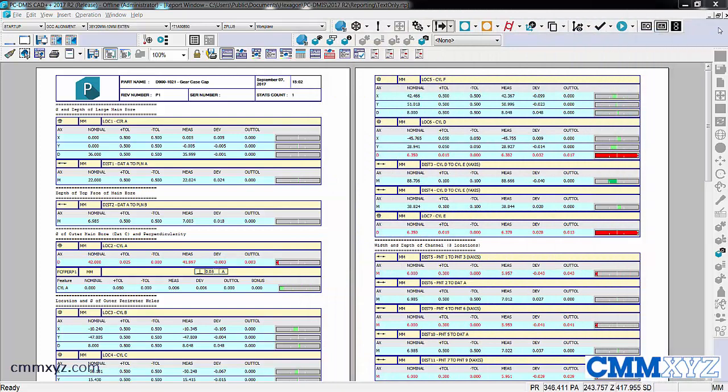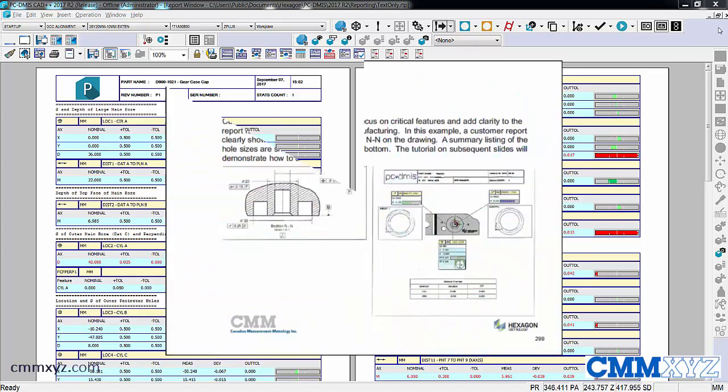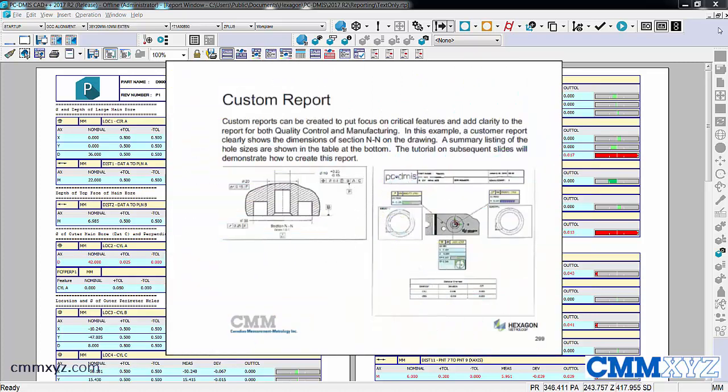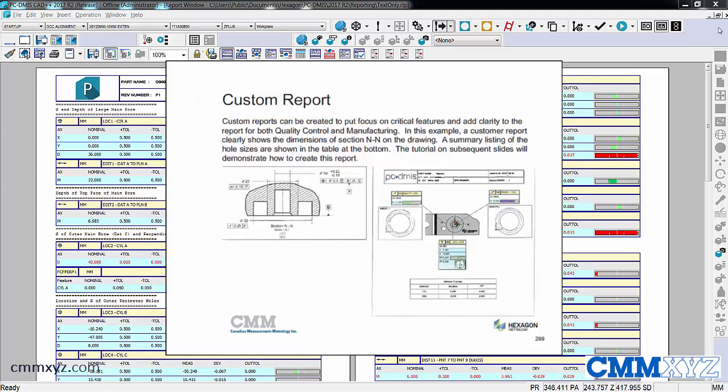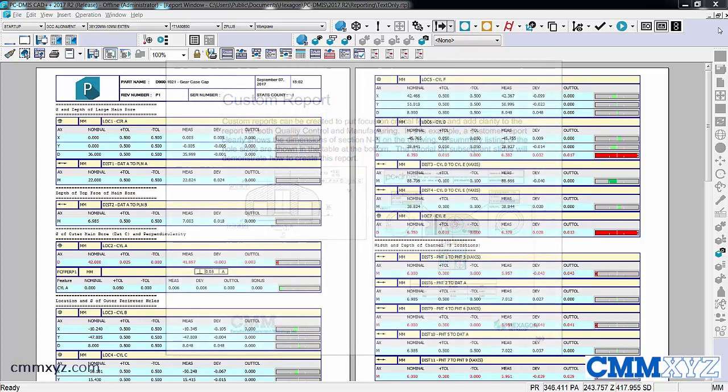Hey, so today I wanted to talk about custom reports. This will just be a quick little demo as we do offer this in our level 3 training. It's one of the topics we cover in that course.